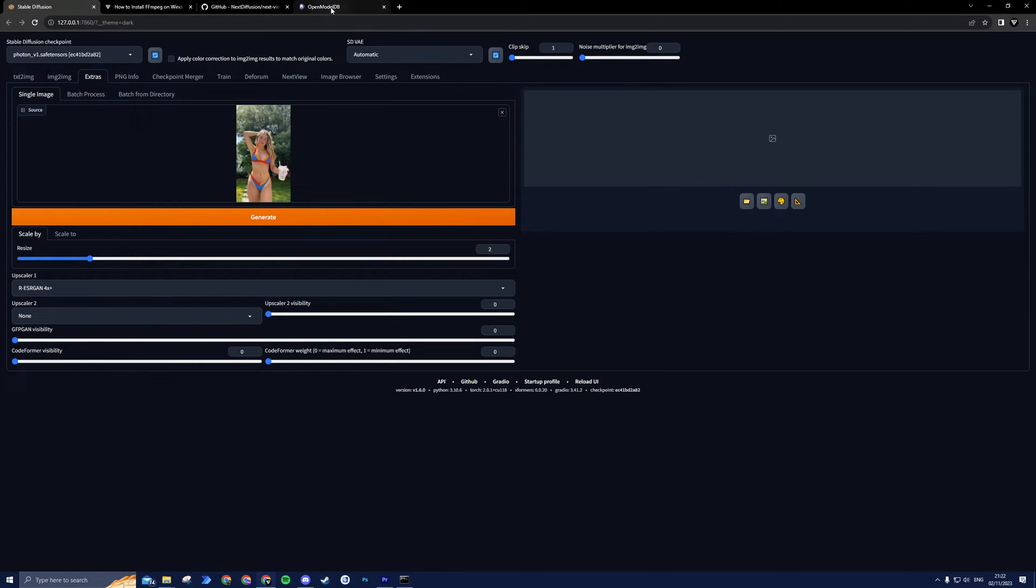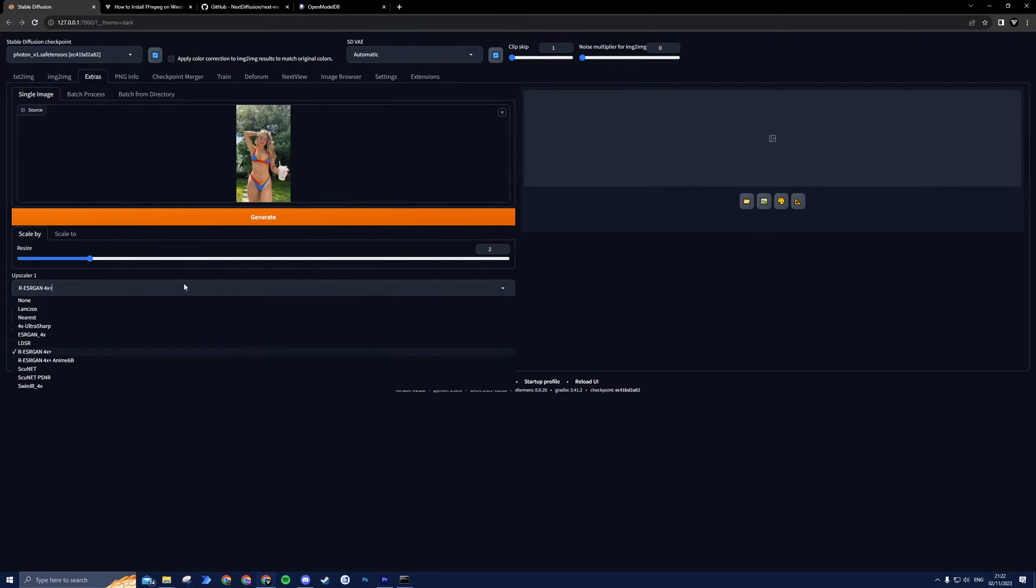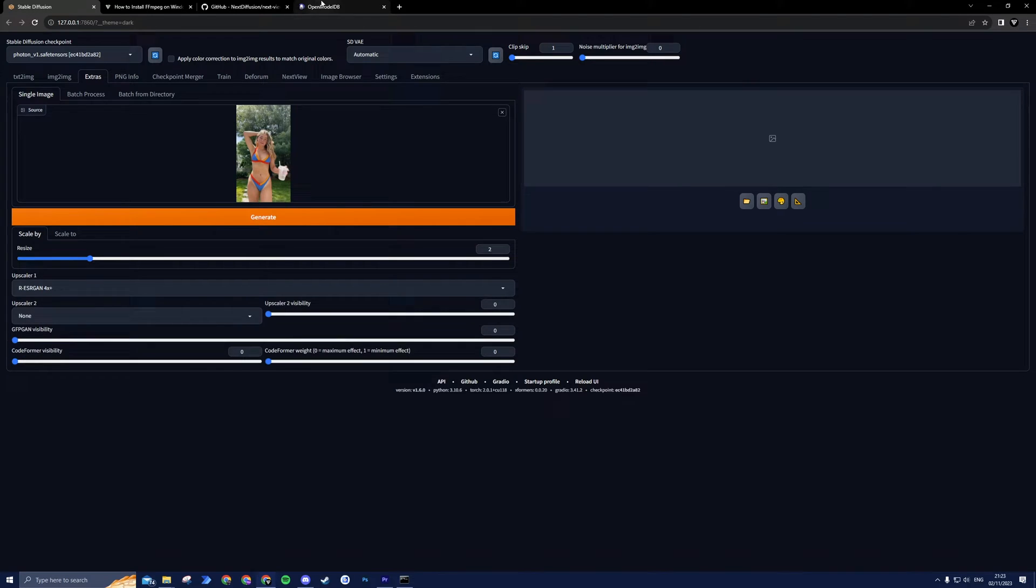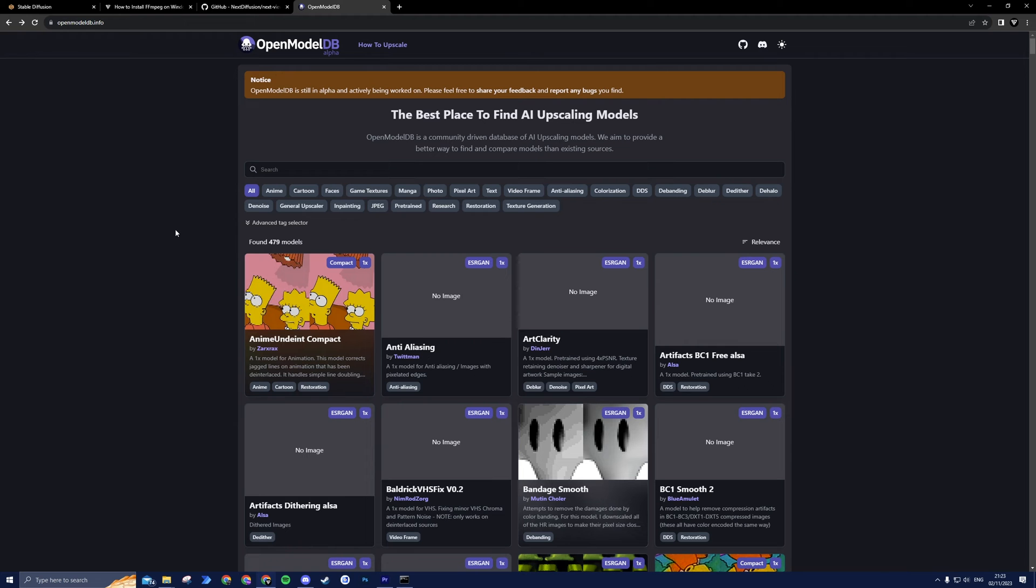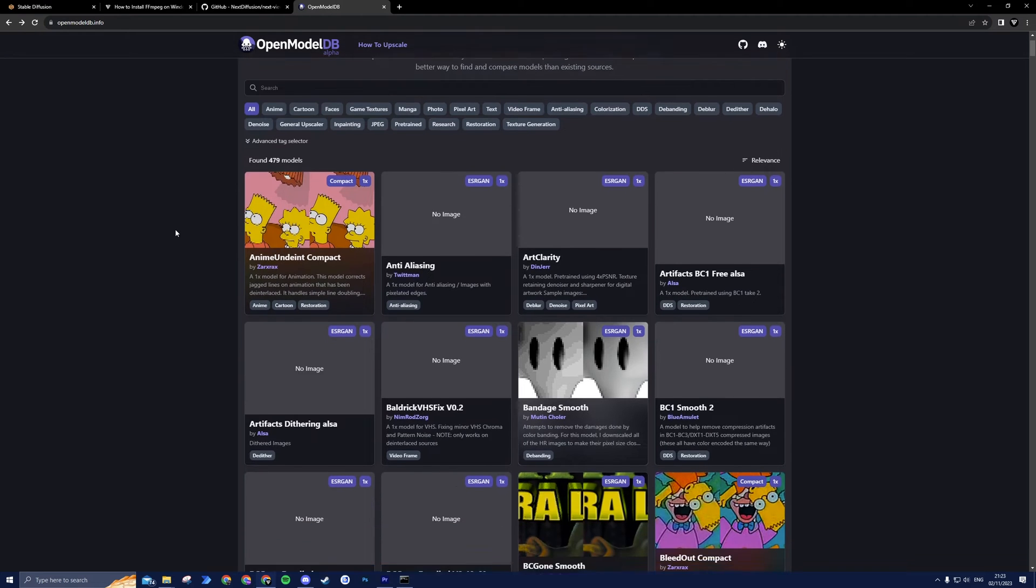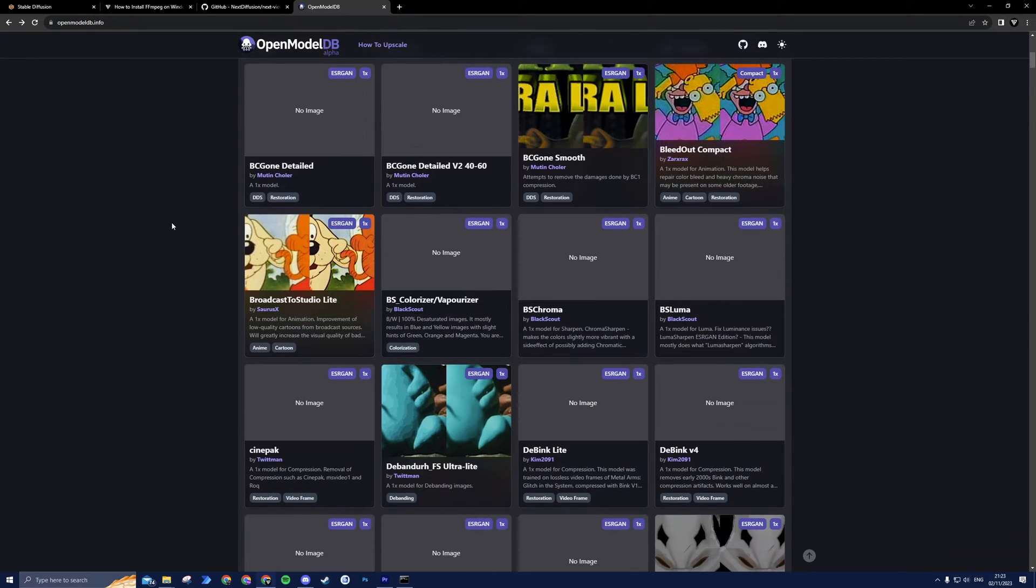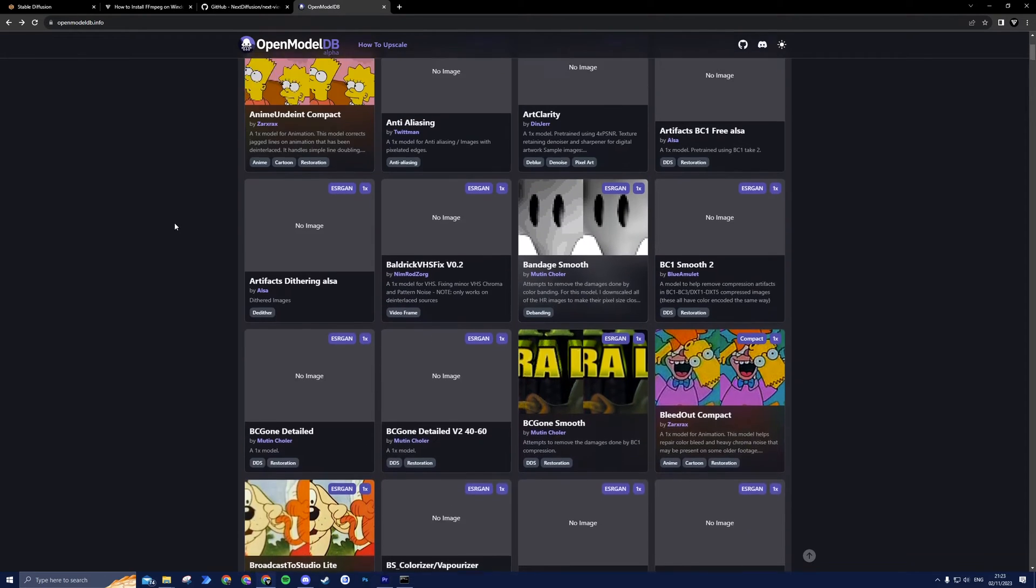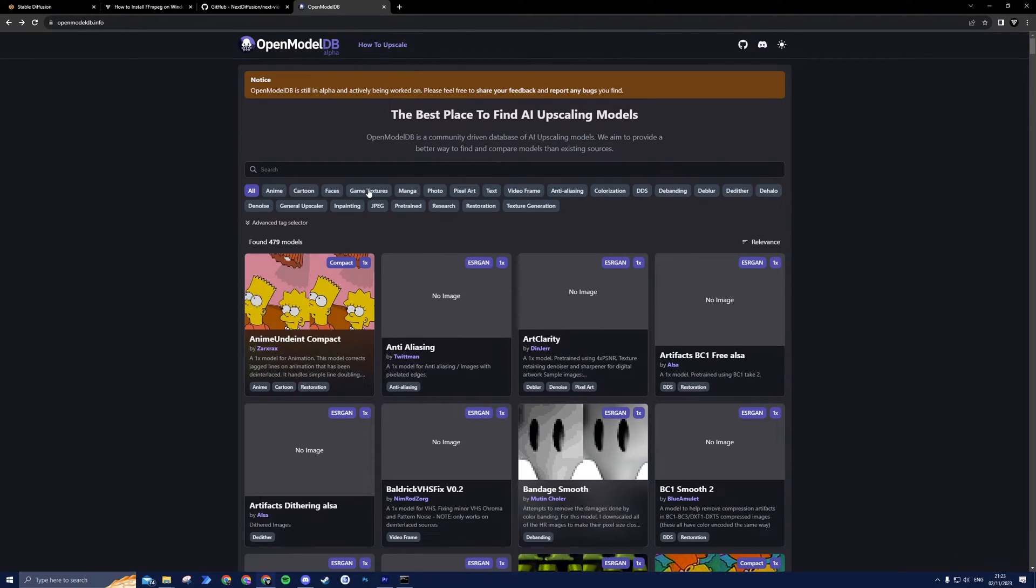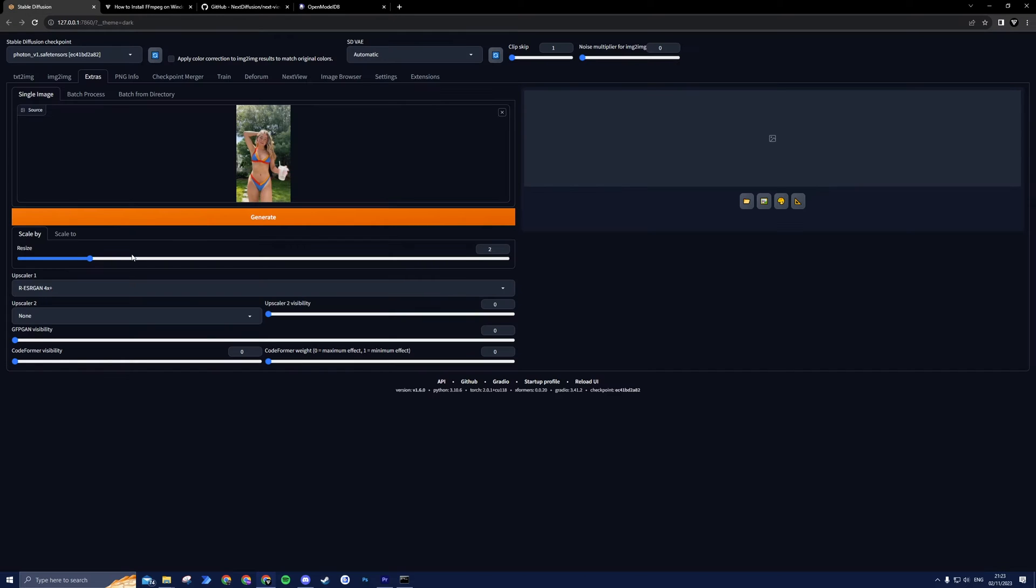But if your video is more of an anime style, I suggest you select the anime version. You can also download a lot of other good upscale models from OpenModelDB. This is a database with a lot of high-quality upscale models. I suggest checking it out after watching this video.